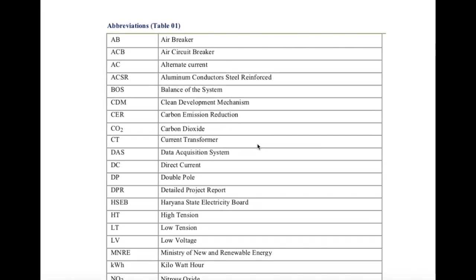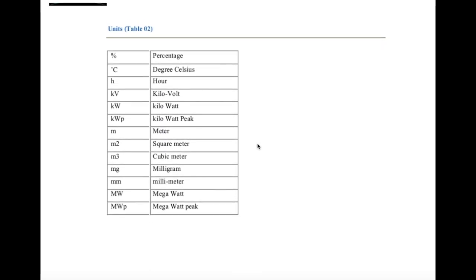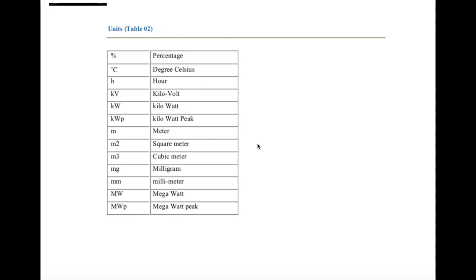The next part of the glossary contains abbreviations — if we are using any abbreviation, we need to give the full form here. For example, AB is air breaker; if we are using it throughout the report, we put it here. Next are the units of measurements — since after this we will use all units in their symbol form, we list all symbols of the different units of measurement used in this report.